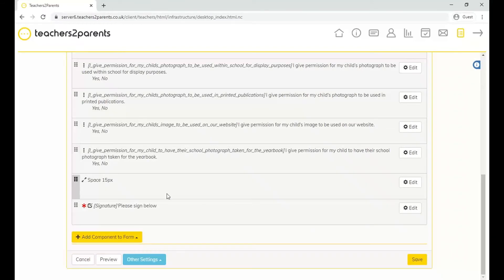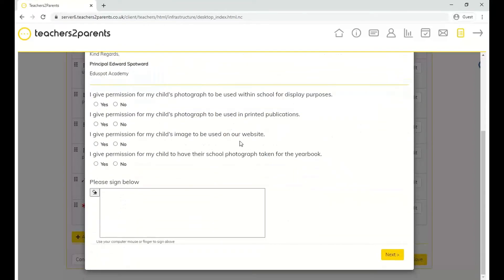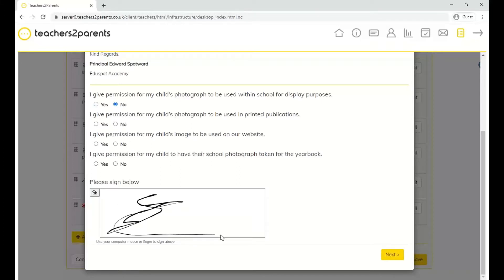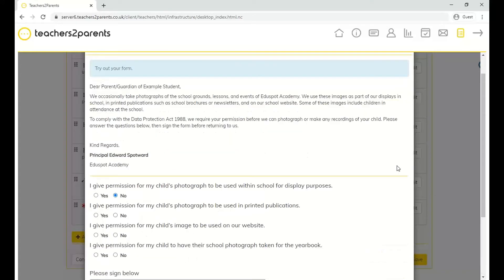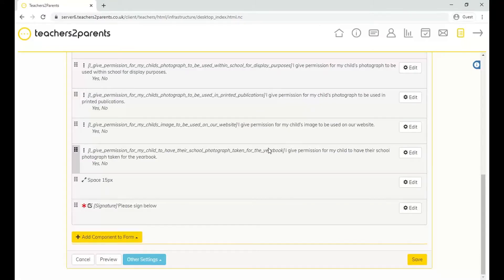At any point while composing the form, you can preview it using the preview button here. This shows you what the form will look like when sent out. You can see the first component is the text box with all the information, then the permission components with yes or no options, and at the bottom the signature box where you can sign with your mouse before clicking next to submit.